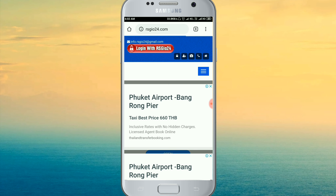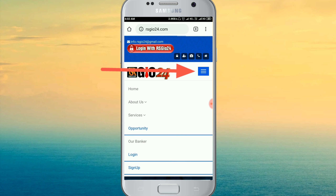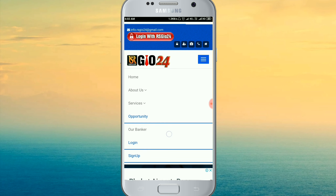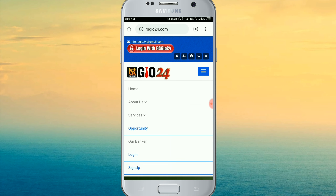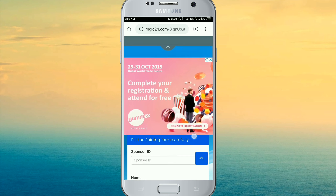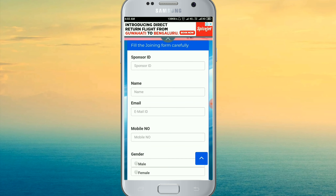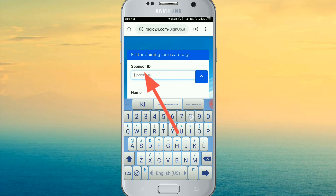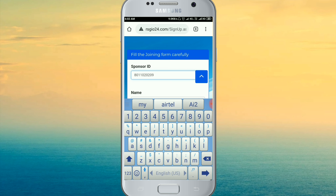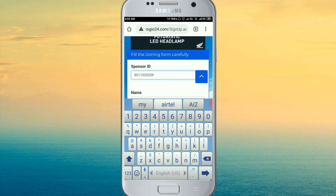The original website will open when you click the link in the description. This is where you enter the sponsor ID. You can write the sponsor ID, link name, and description in the joining form.